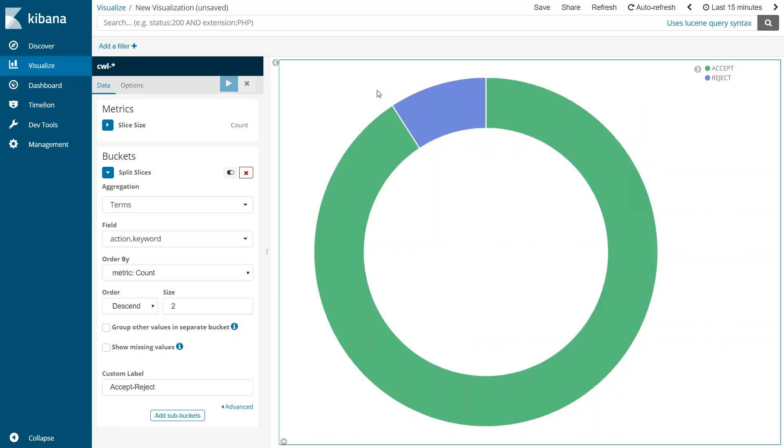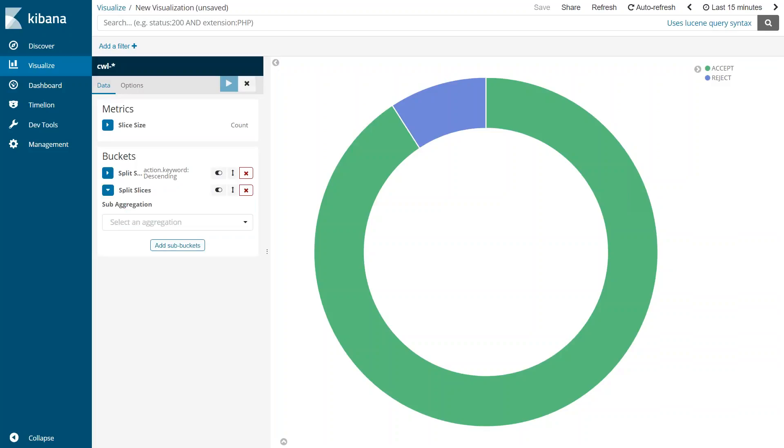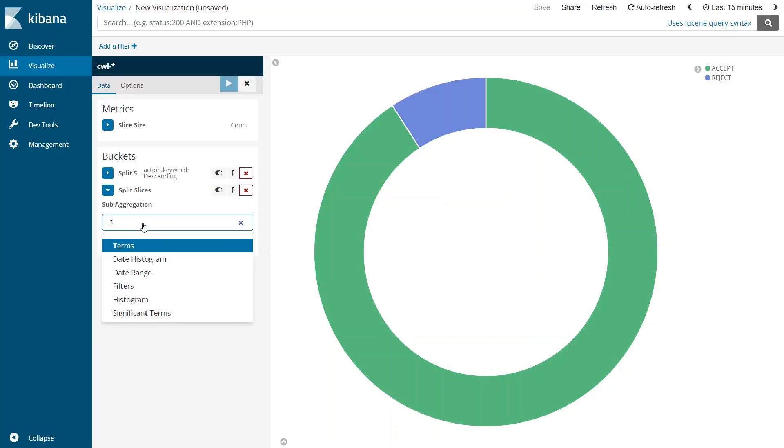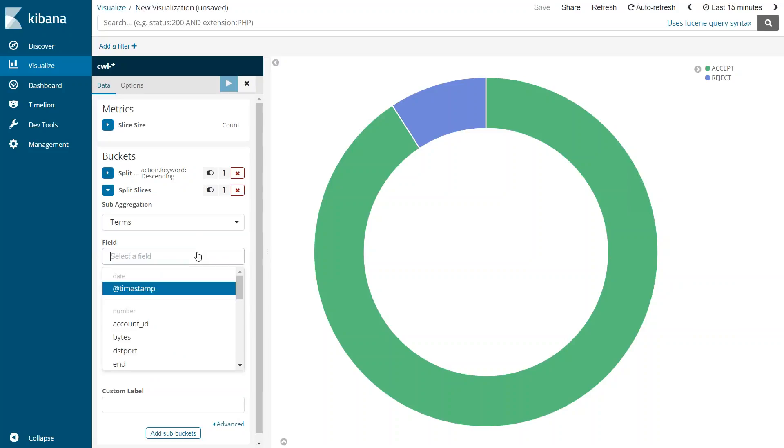That is one way you can quickly create a visualization for accept and reject traffic. Let's say I want to overlap this information with what port my traffic was accepted and what port my traffic was rejected. We can add one more slice on top of this one. Let us go ahead and say add buckets and then go ahead and split slices and then I'm going to say again terms and then I'm going to choose for the field as destination port.